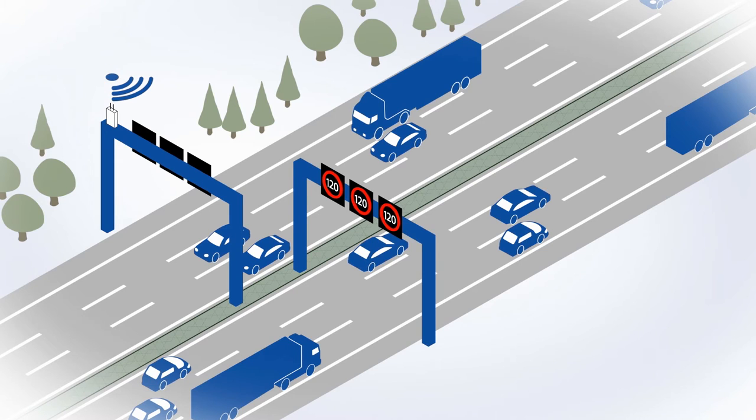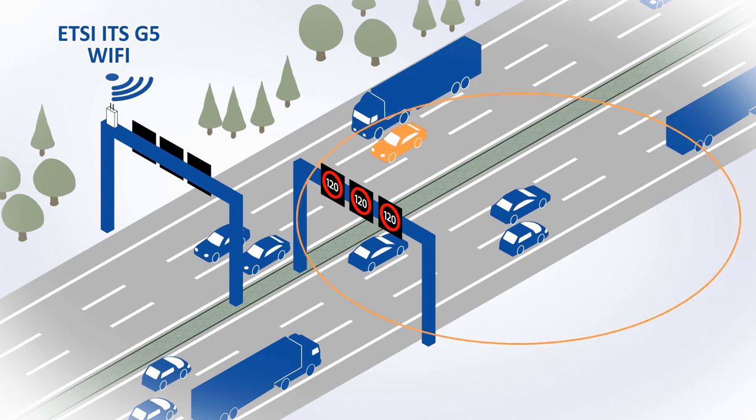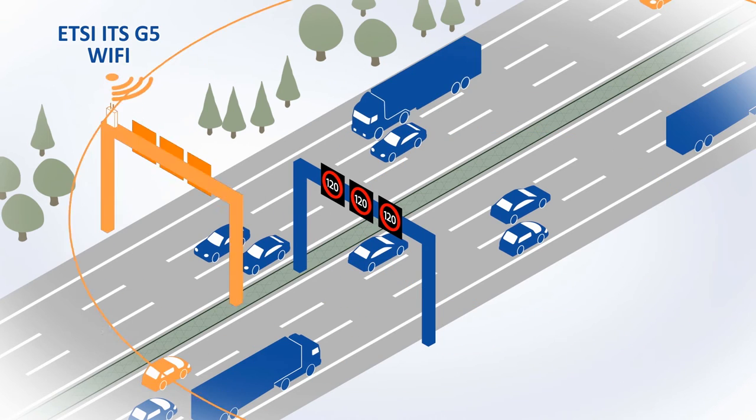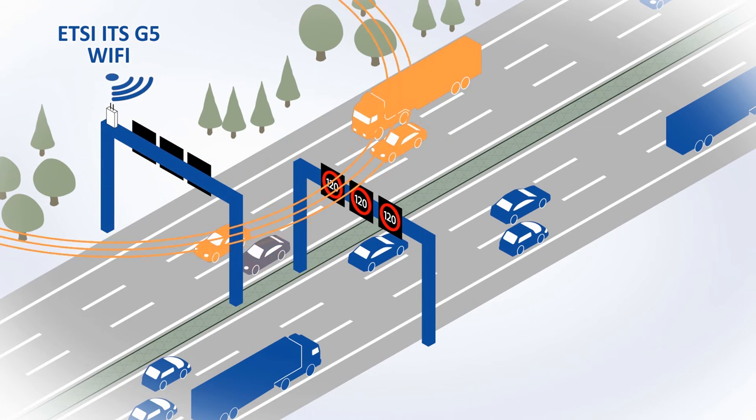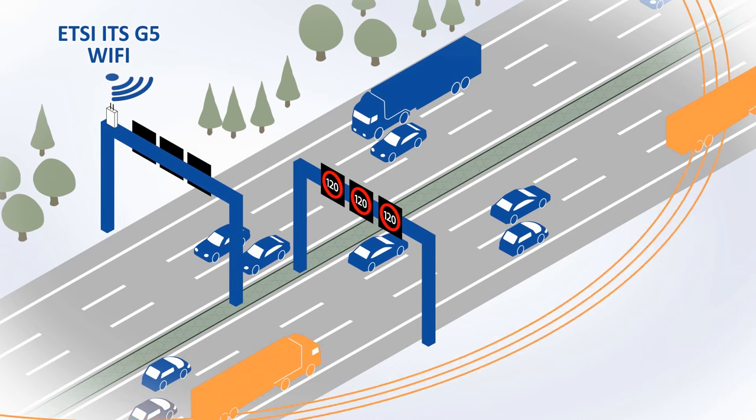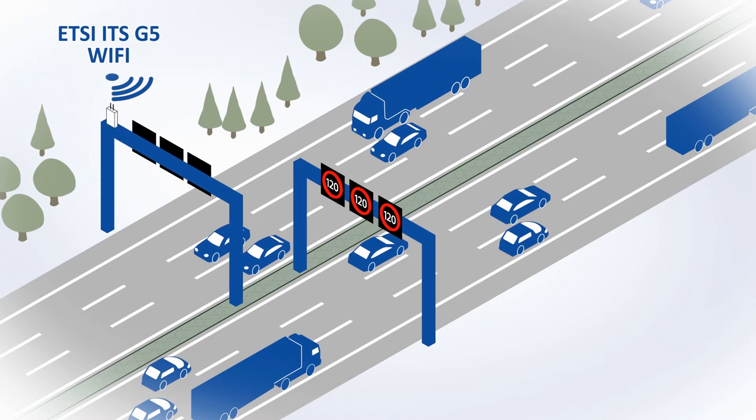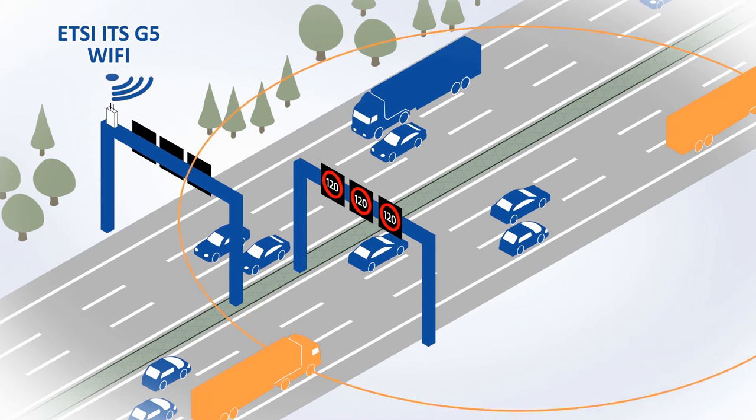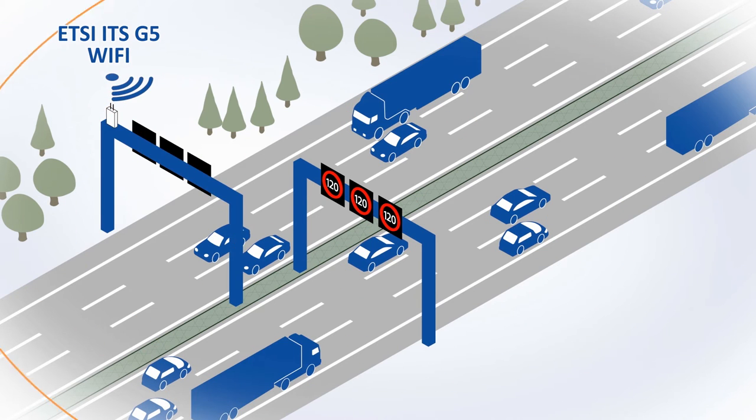The roadside station network is based on the ETSI ITS G5 Wi-Fi standard and enables messages to be exchanged between vehicles directly or between vehicles and roadside infrastructure.